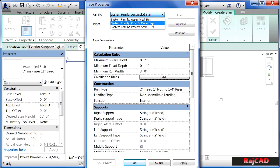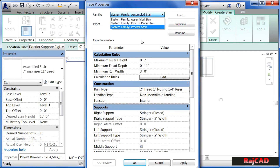If you want to come in and adjust your staircase properties, execute the staircase command. Be sure to click on the Edit Type button underneath Properties, and through the Type Properties dialog box, you can make changes and edit just about all the properties associated with the staircase.